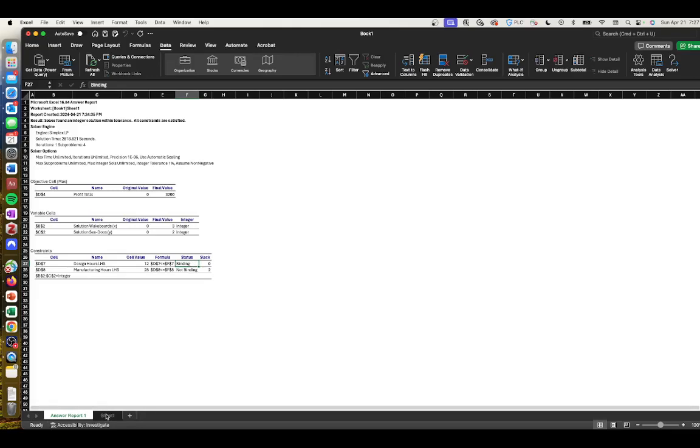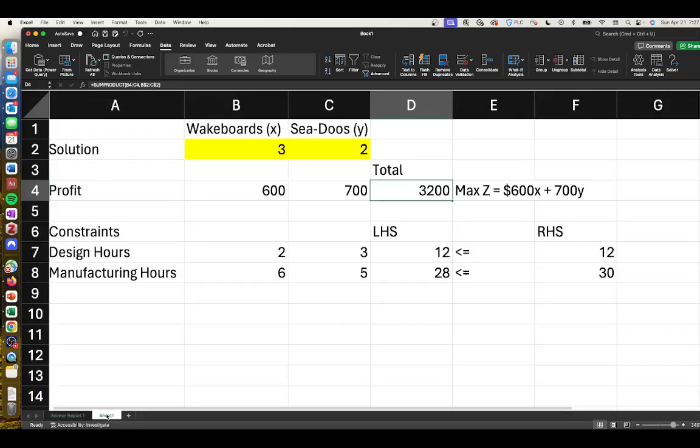You can see that kind of interpretation in a previous video. This video was just showing you how to do integer programming in Microsoft Excel.